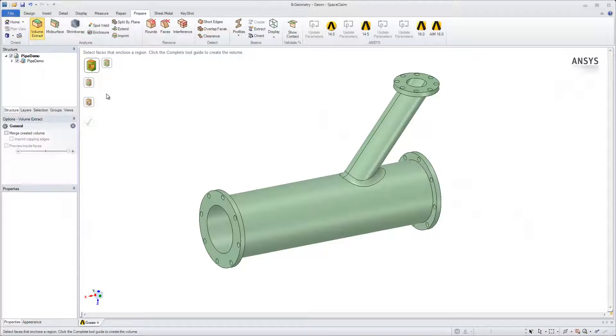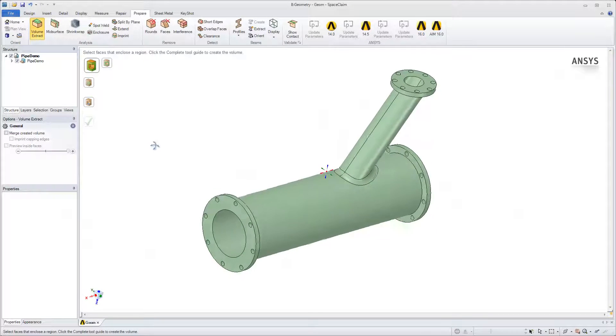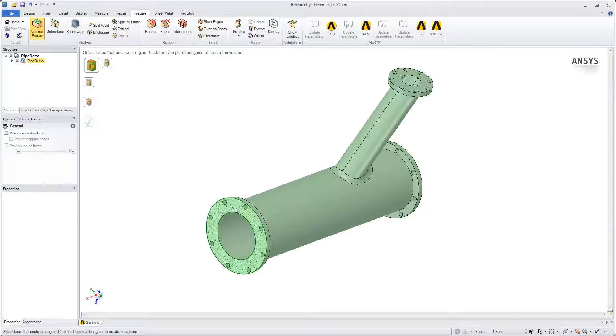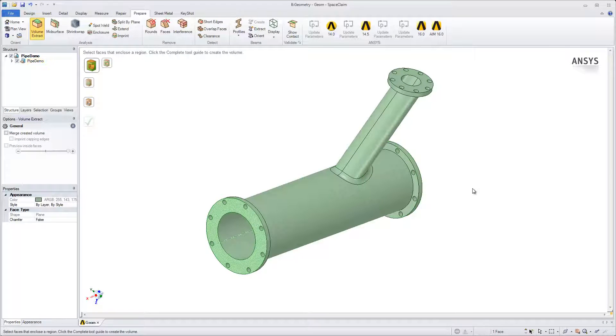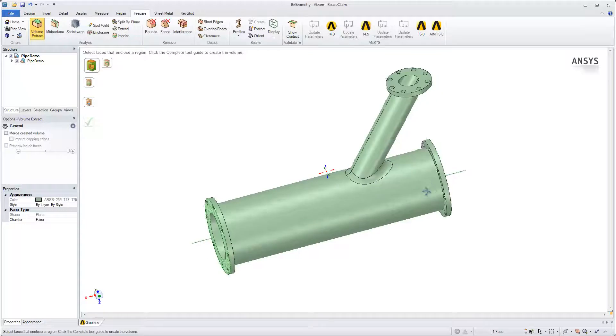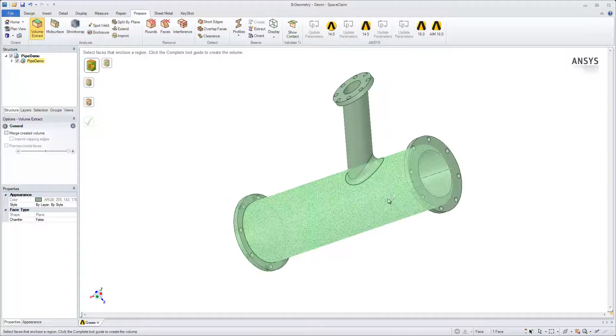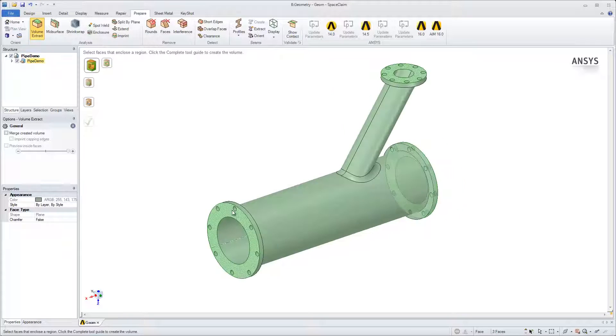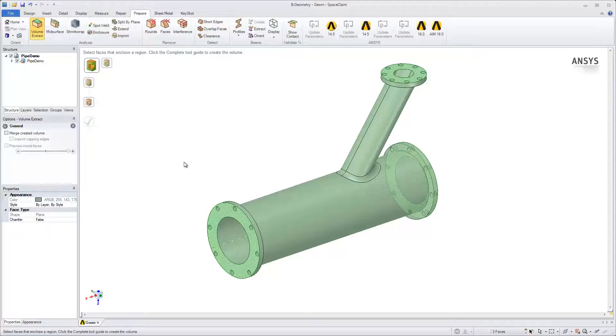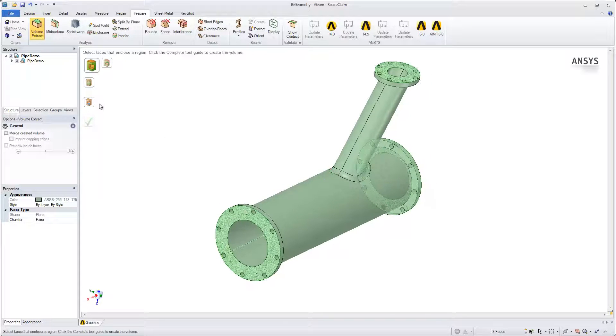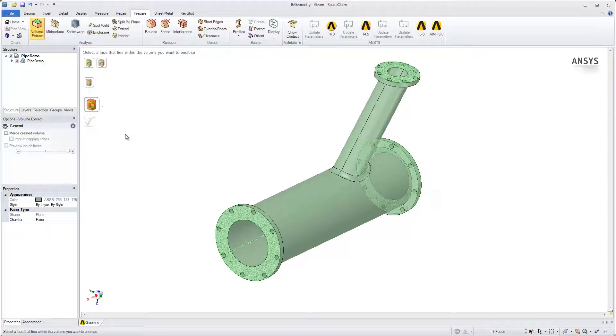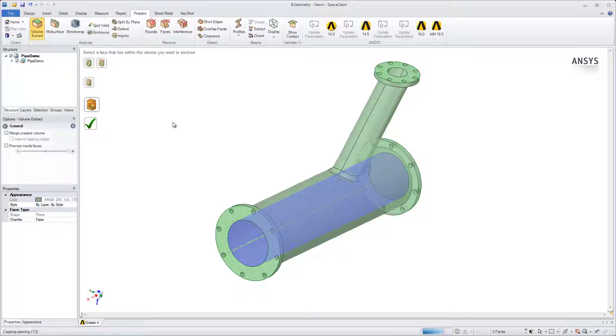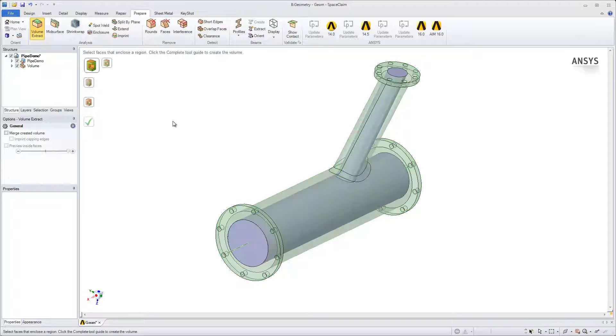Click to select all three faces that you want to close the volume with. Click the Volume Extract tool guide to select a seed face. Select the opening of the pipe, and then click the green checkmark when complete.